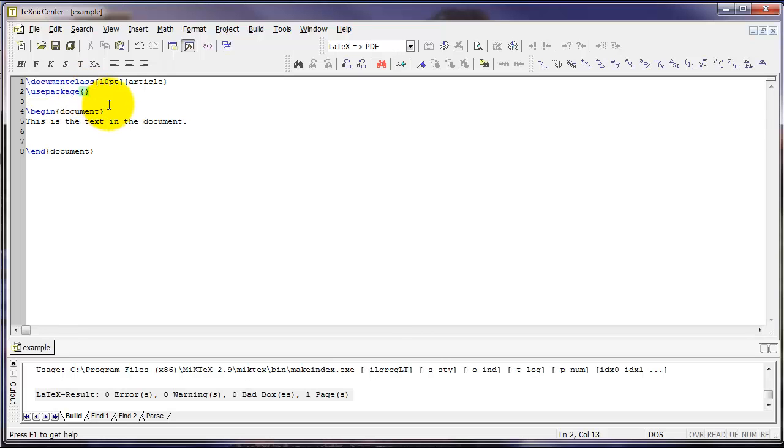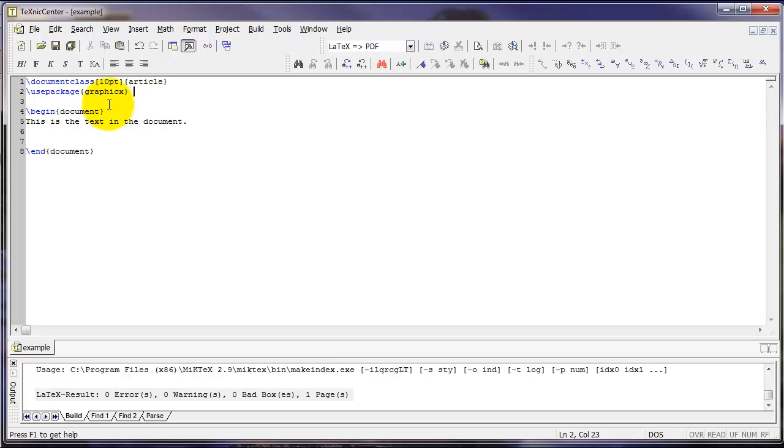Use package tells LaTeX to find a particular package or additional set of commands that do a particular purpose. For example, if we type use package graphicx, that package allows us to insert graphics into a LaTeX document.